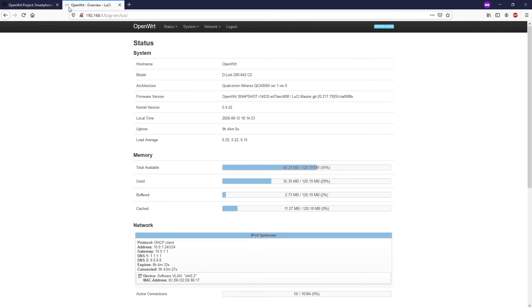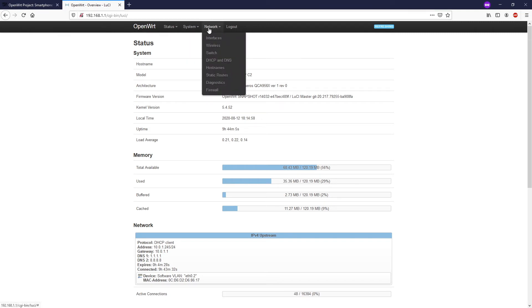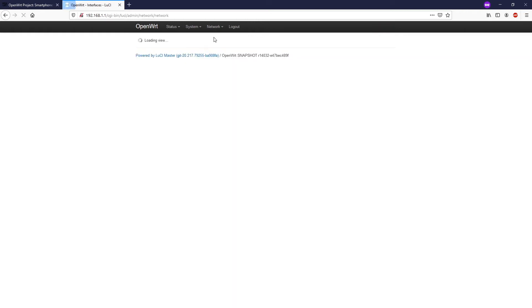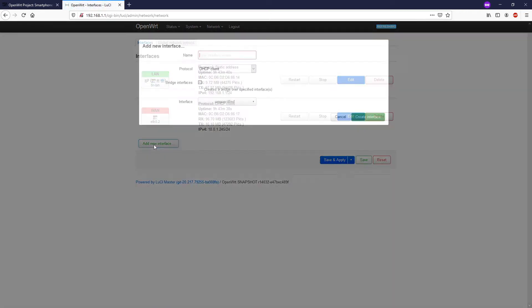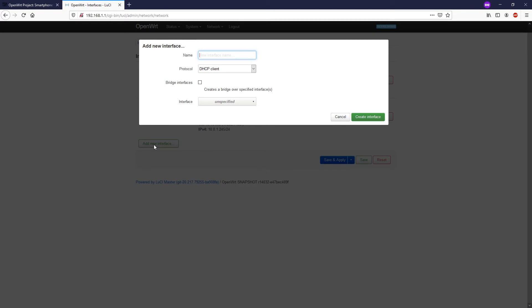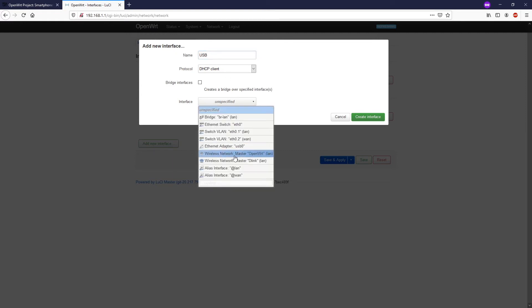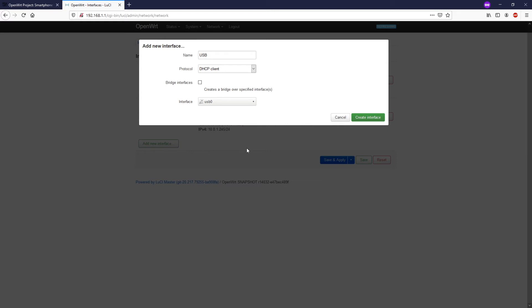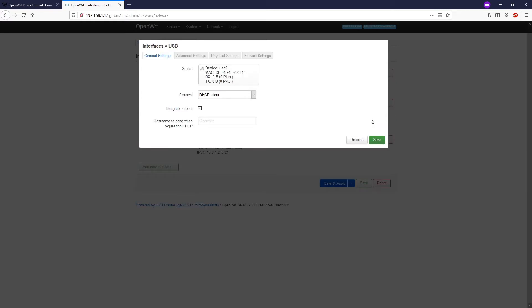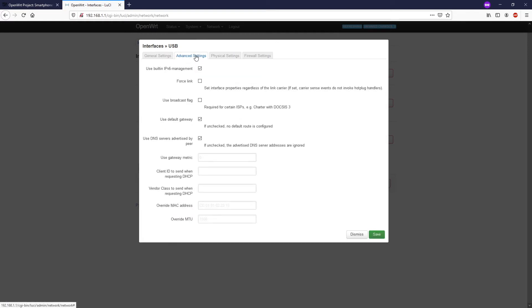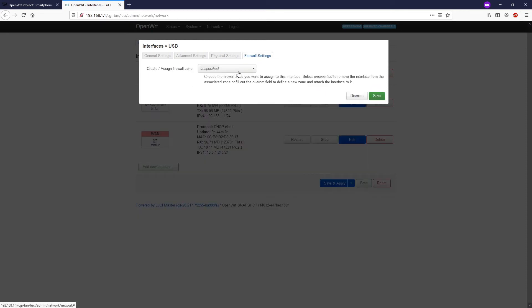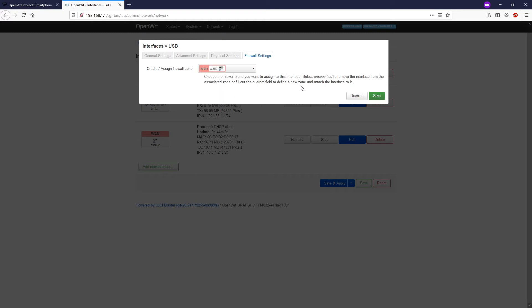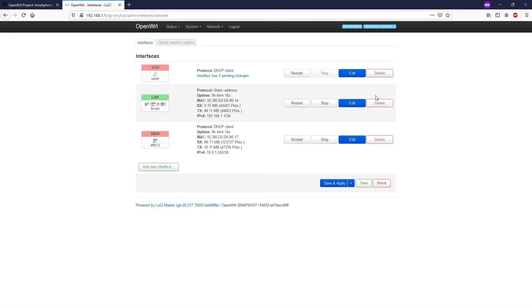Now go back to our router and let's go to Network Interfaces, and then add new interface. Here you can put something like USB. It will be DHCP client and then the interface will be the Ethernet adapter USB0. Click create interface. On this general setting we just leave it there. On advanced setting we still can leave it there. On the physical setting just leave it there, but on the firewall you need to assign it to the WAN zone. Click save and apply.